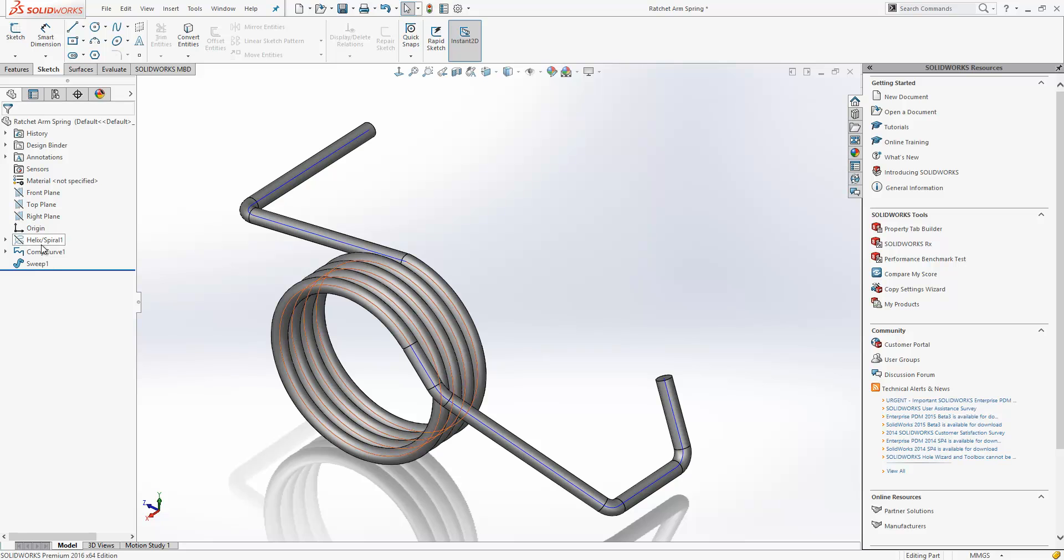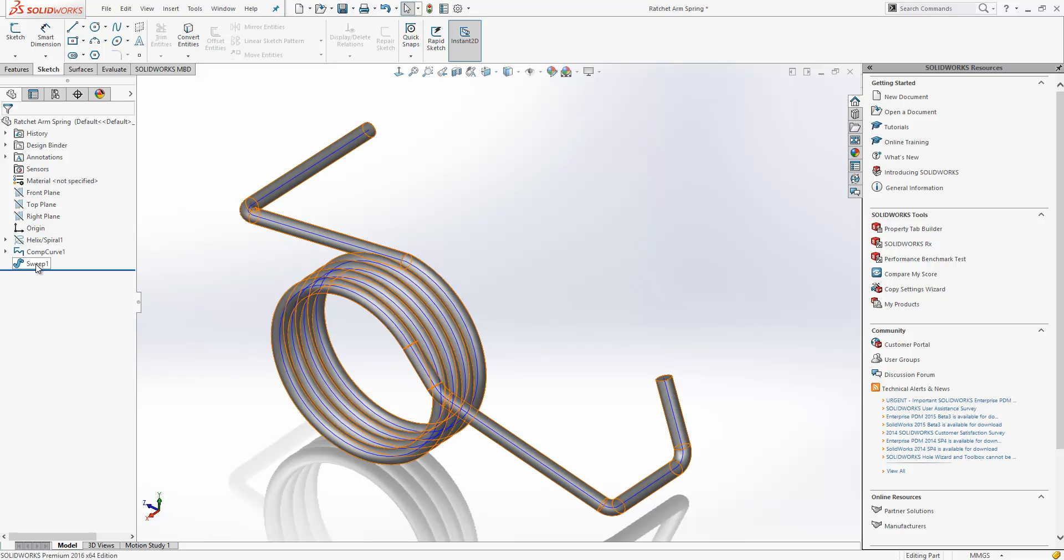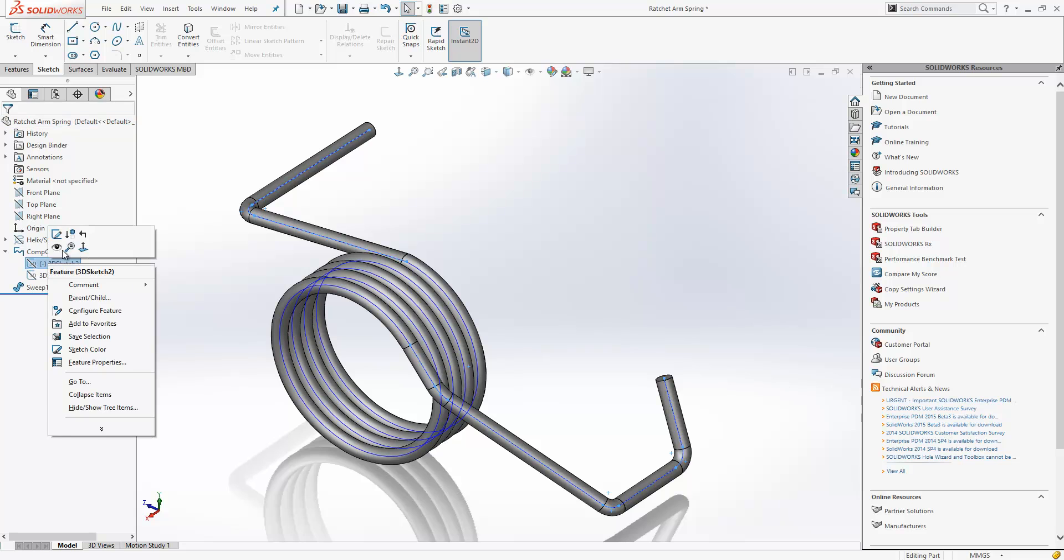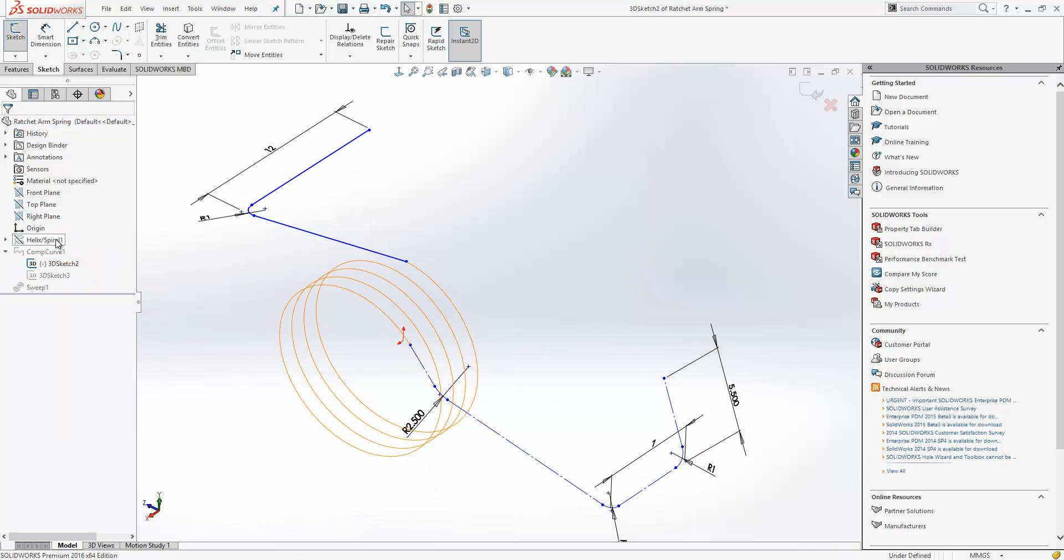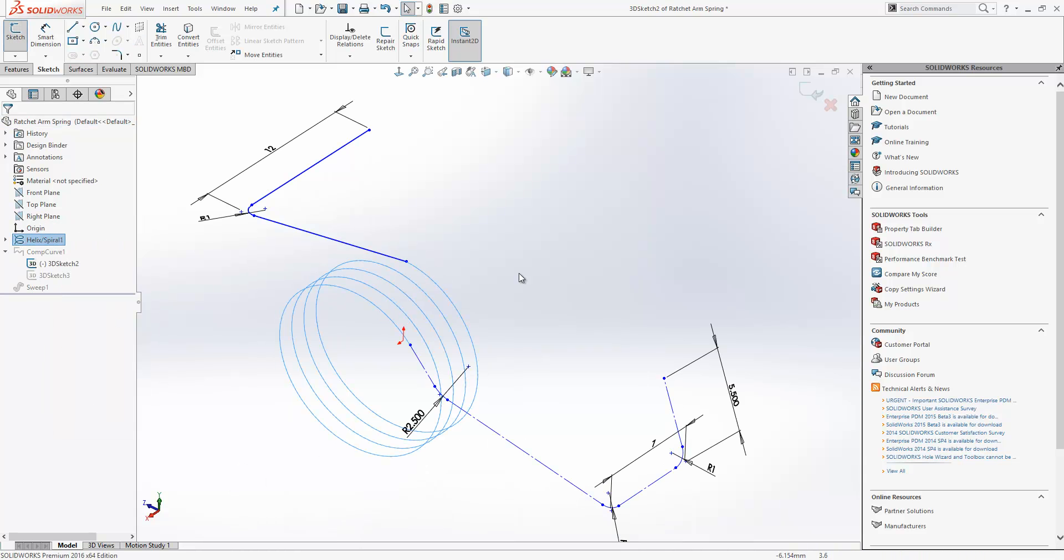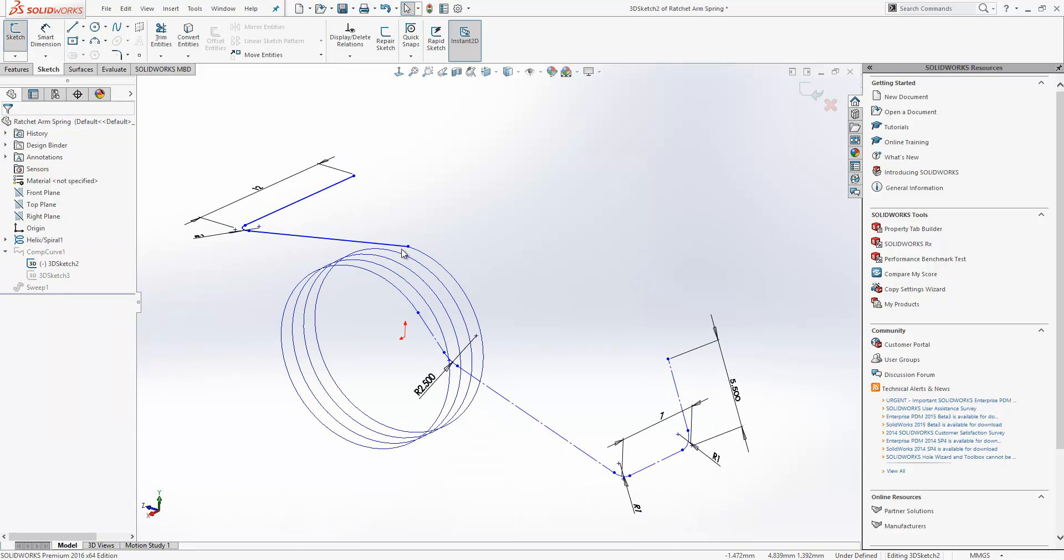As you can see in the tree, the curves are no longer absorbed by the Sweep feature. This actually does have a bearing on the way the software behaves. Now if I go in and edit my 3D sketch, you can see that I have no tangency between this line and the helix spiral.